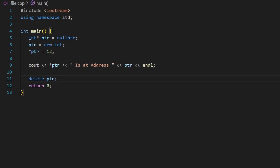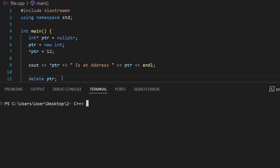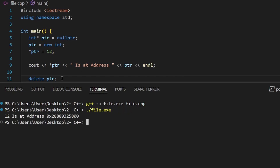Why should we do this? We should always free up space to prevent memory leaks. Always remember: when you use the `new` keyword, you should also delete the dynamic variable. Let's compile and run — as you can see, we get the output: 12 is at that address.